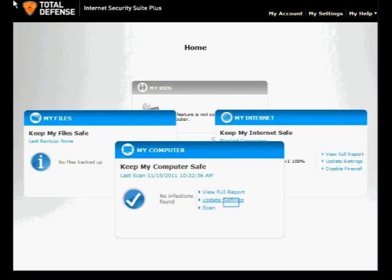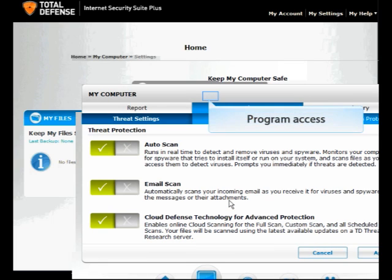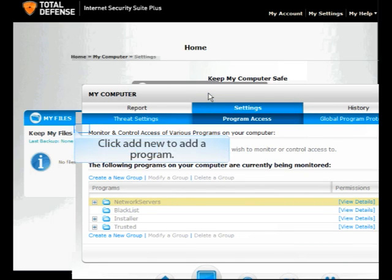Click Update Settings under My Computer. Click on Program Access — this feature allows you to monitor and control programs.